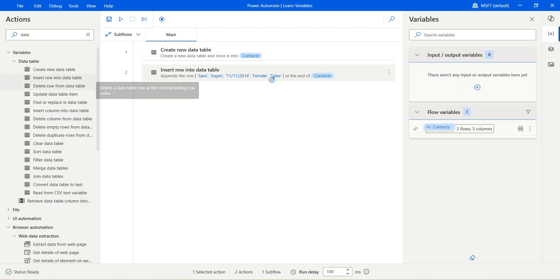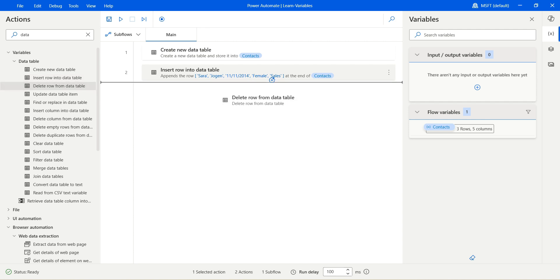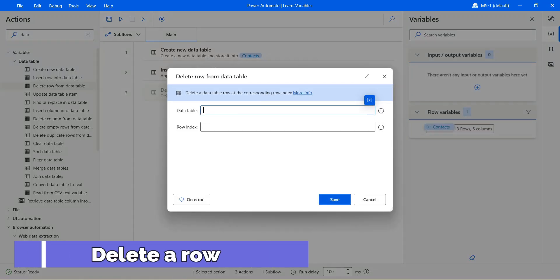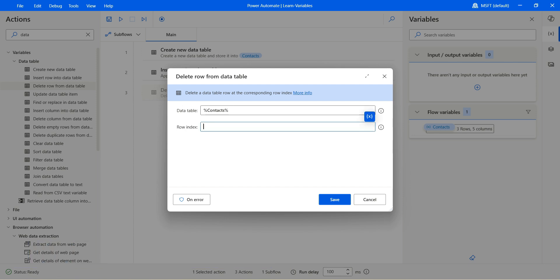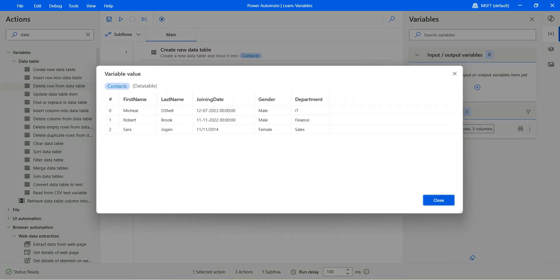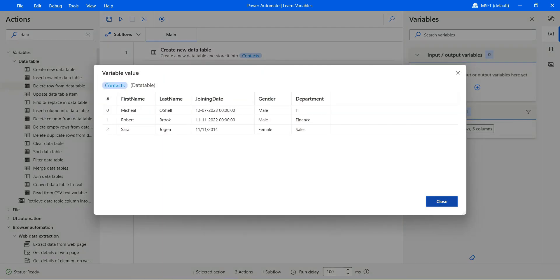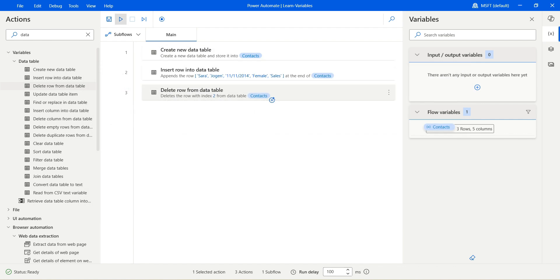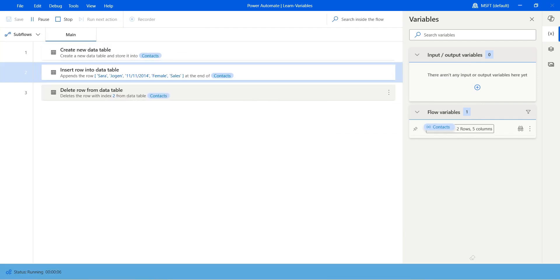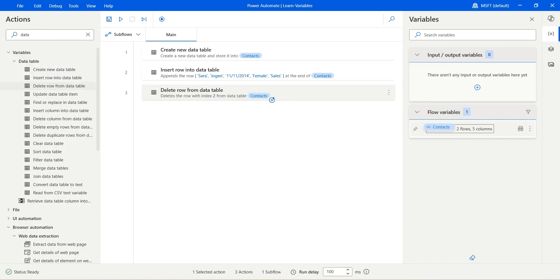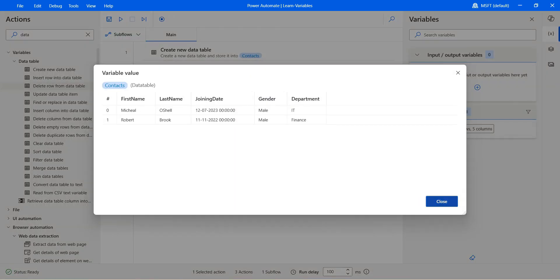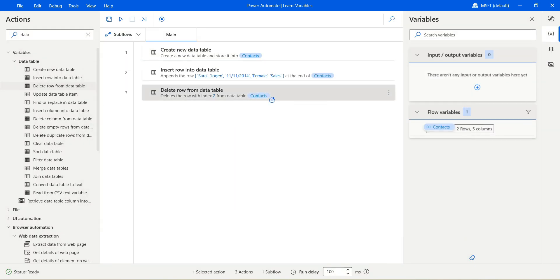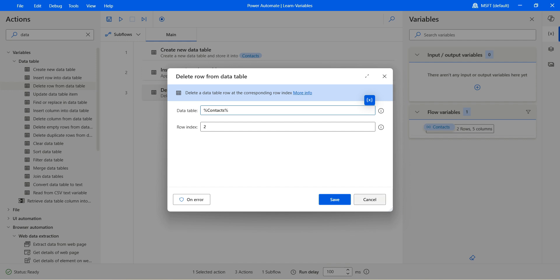Now let's see delete row from a data table. Drag and drop the action, select the data table — we already have the context table. The row index starts from zero, so let's delete the one we just added, which is index two. That means the Zara Jurgen we added should get deleted. Let's run. We are now back to two rows because we deleted that second row.